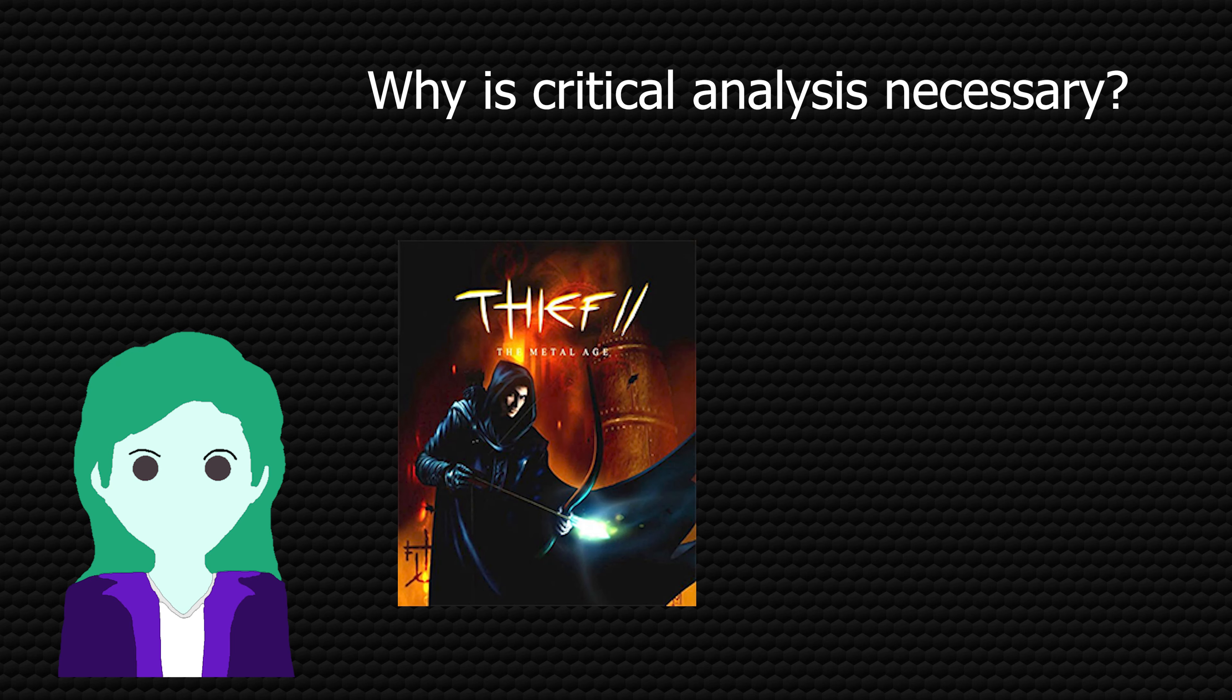I found this out the hard way once during a game session when I threw a guard's body into a pool and after a while the mission auto failed as though I killed someone because it tracks what bodies are unconscious and what are dead and it changes it if the unconscious body stays in water for too long.